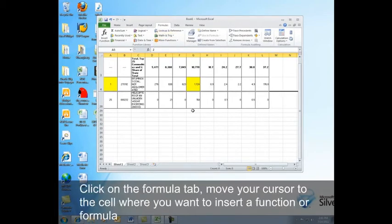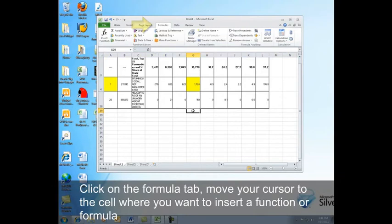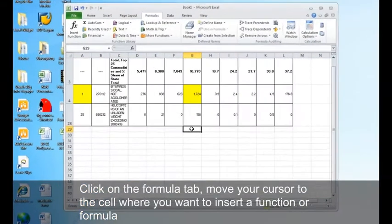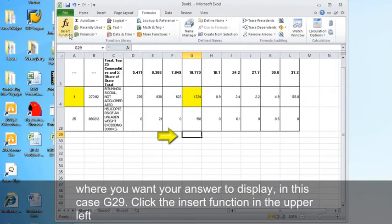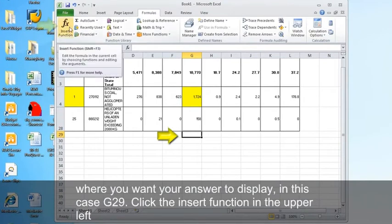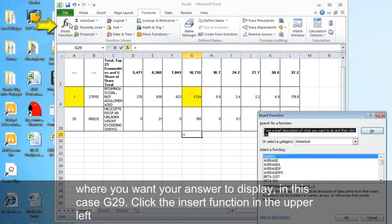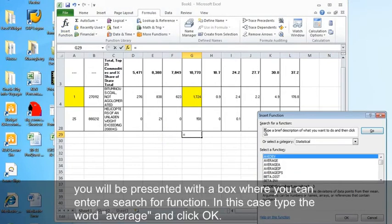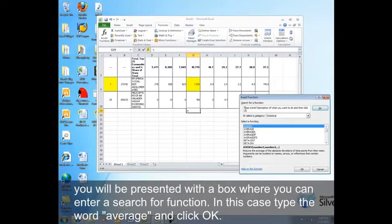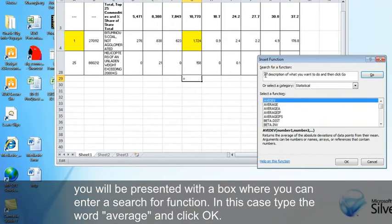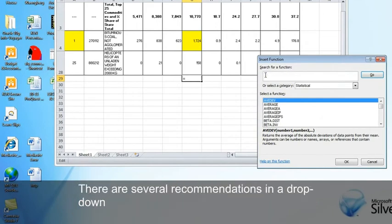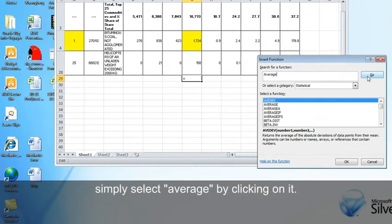Click on the formula tab. Move your cursor to the cell where you want to insert a function or formula where you want your answer to display. In this case, G29. Click the insert function in the upper left. You will be presented with a box where you can enter a search for a function. In this case, type the word average and click OK. There are several recommendations in a dropdown. Simply select average by clicking on it.